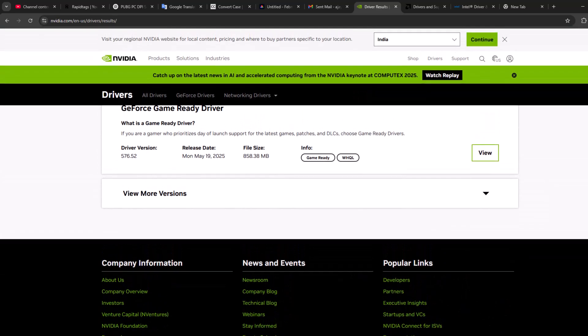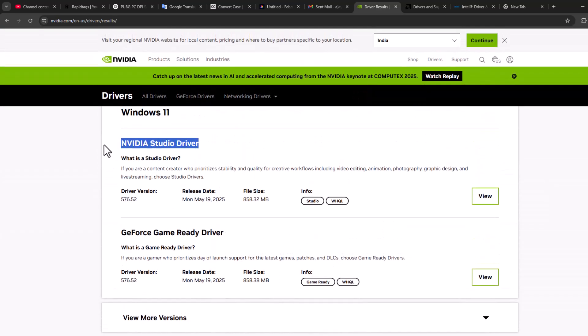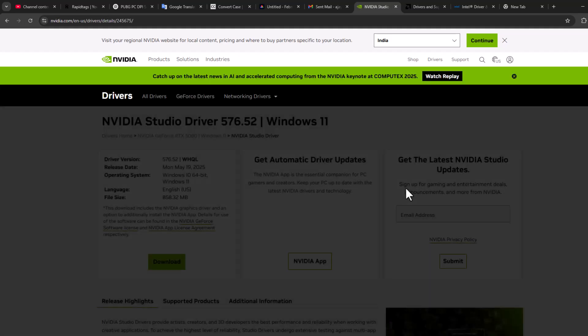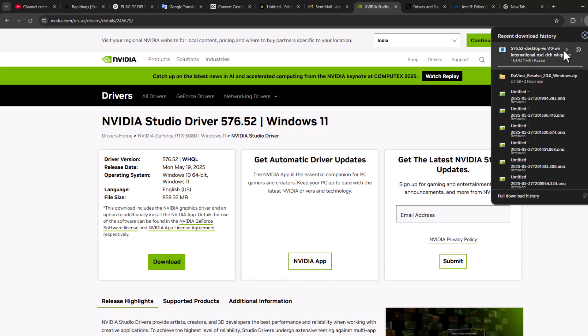Scroll down and you will see NVIDIA studio driver. You just need to download the studio driver. Select the view option. Select the download option and after getting download done, install this driver.